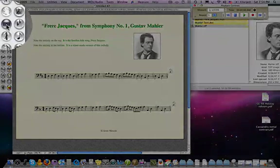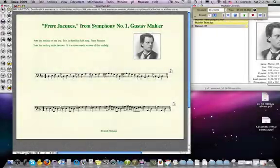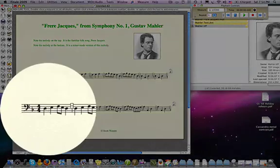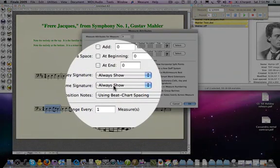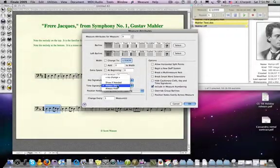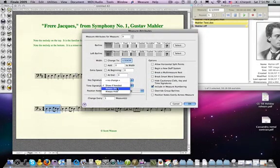Also, using the measure tool for the second example — which happened to also be in 4/4 — normally that 4/4 time signature would not appear when you're in the middle of a piece and already in the same time signature. But using the measure tool, I'll double-click on that first measure — notice that I've asked the time signature to always show. It's something that normally would be set to 'show if needed,' but we change it to 'always show.'